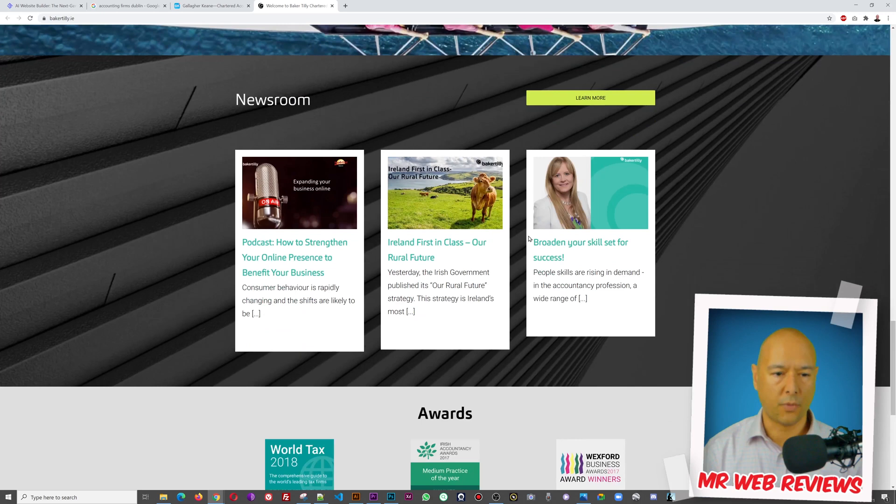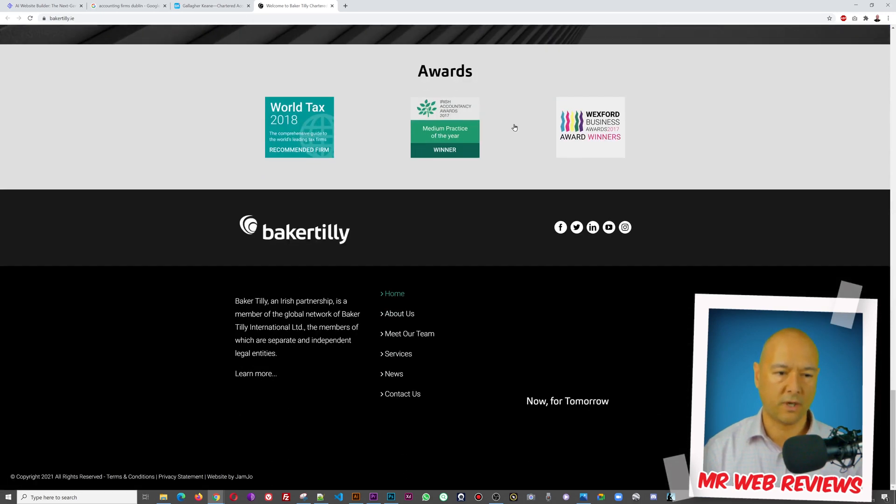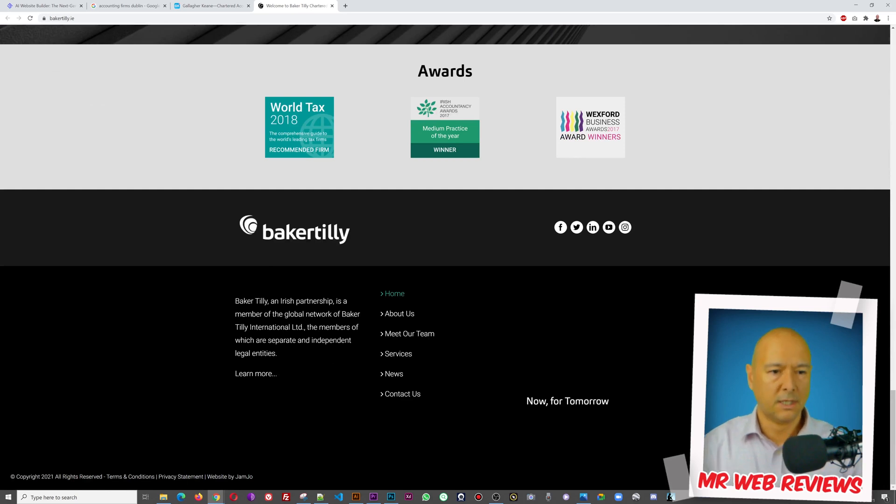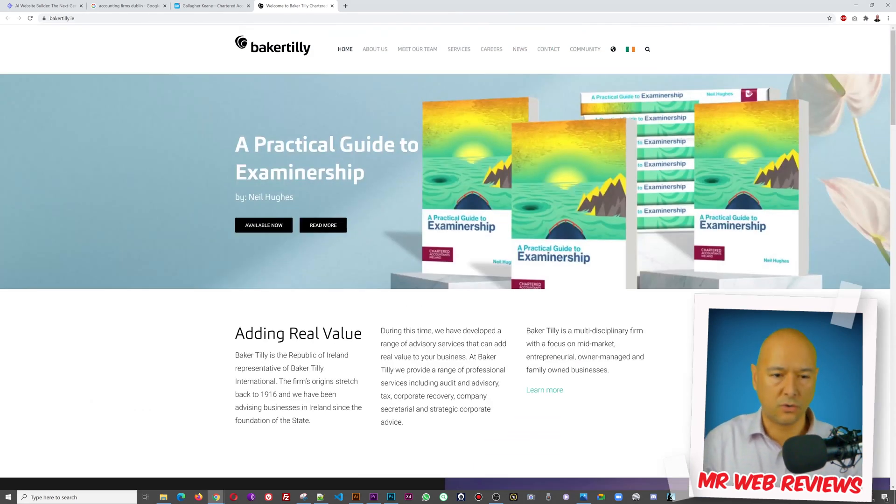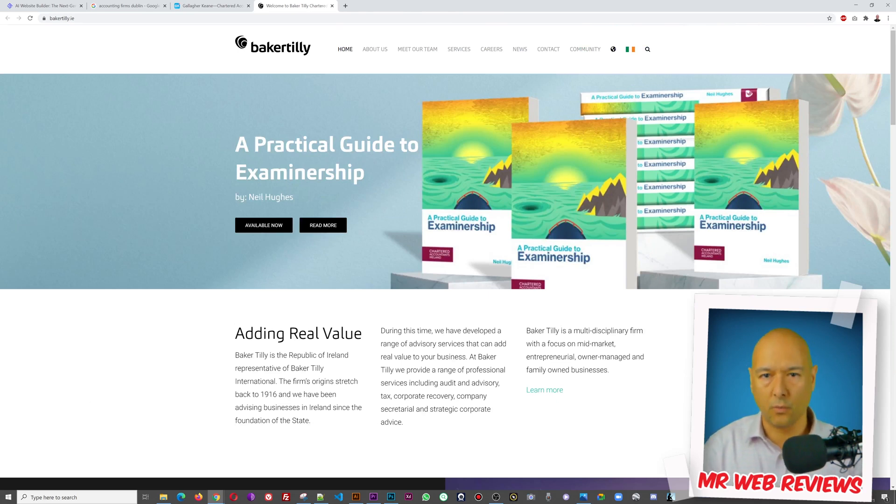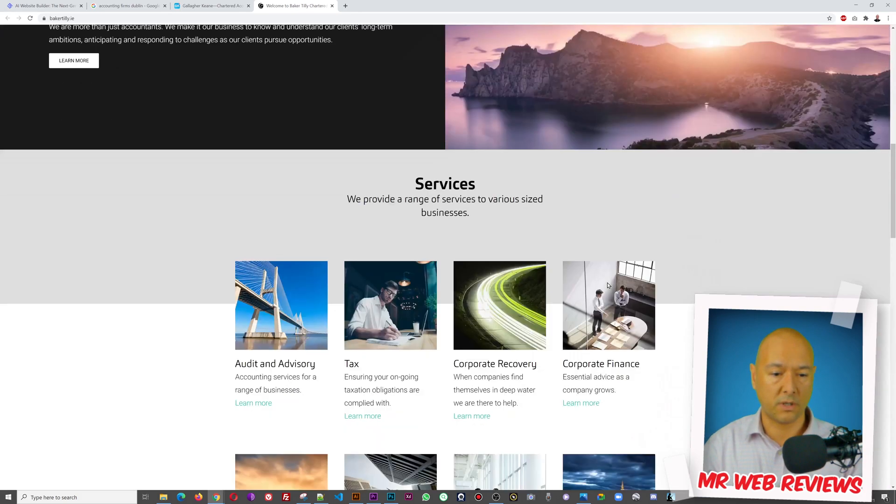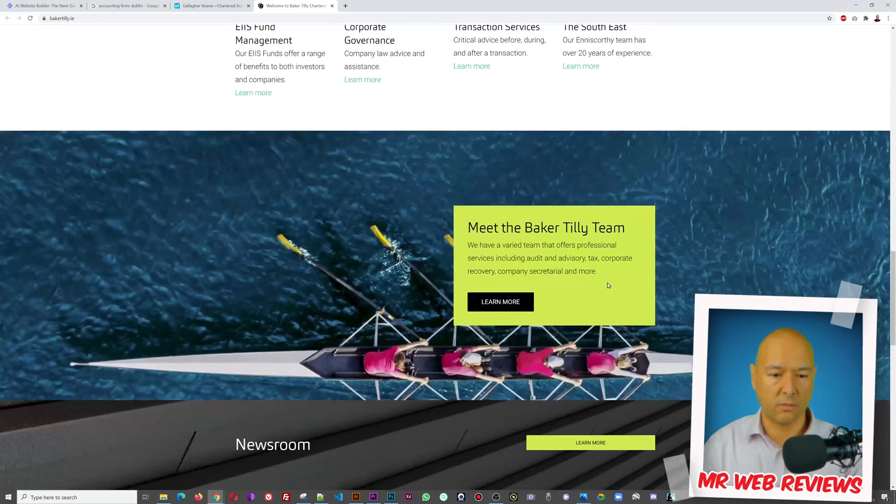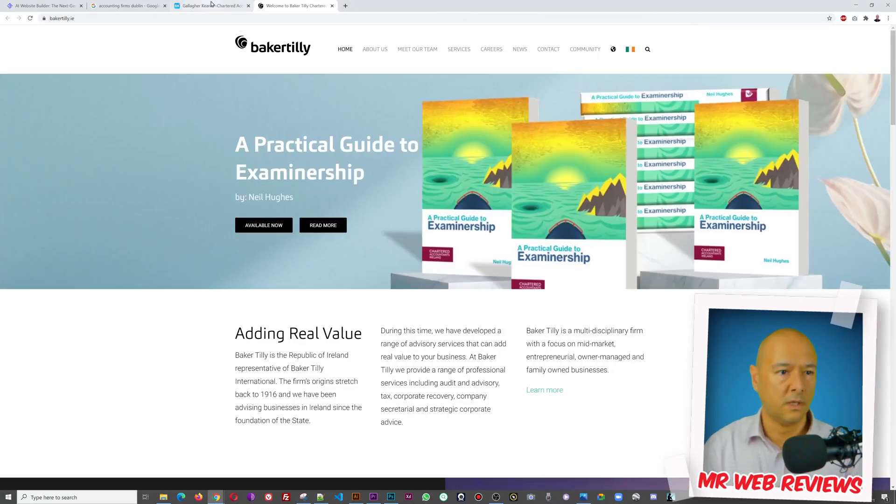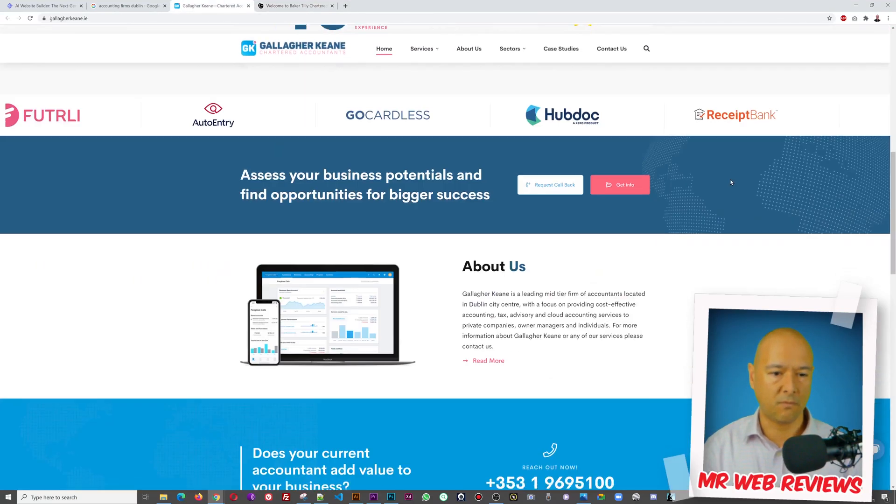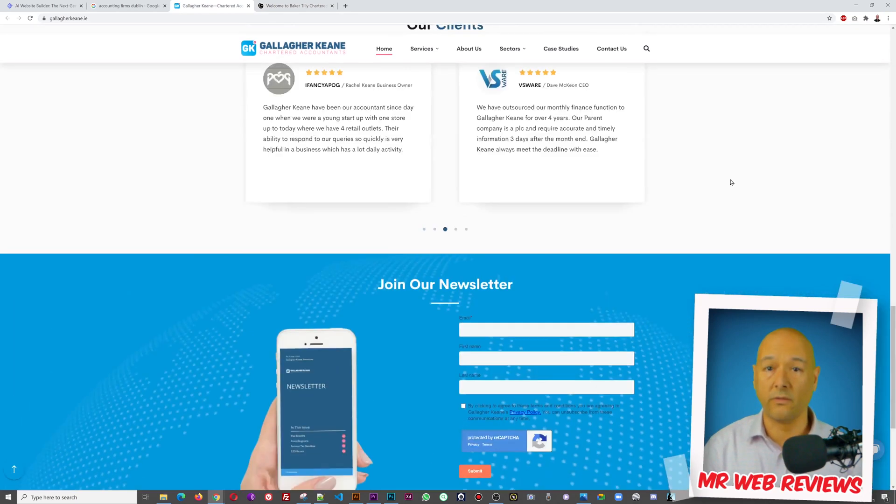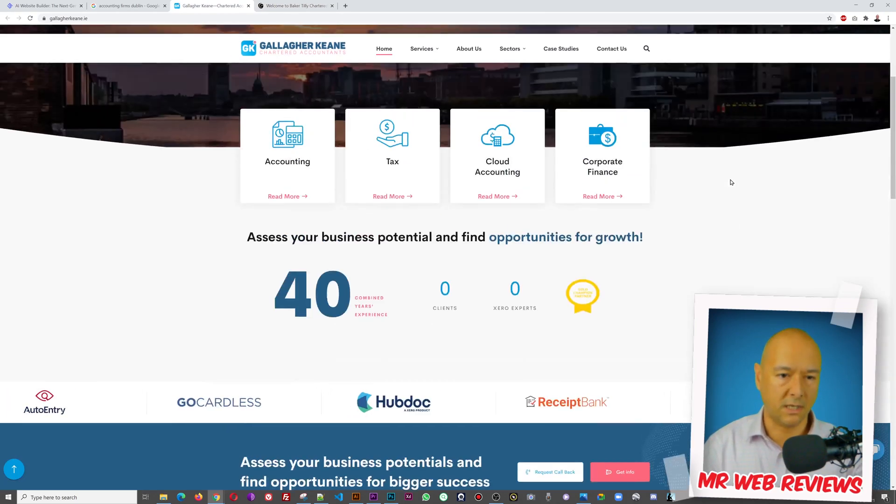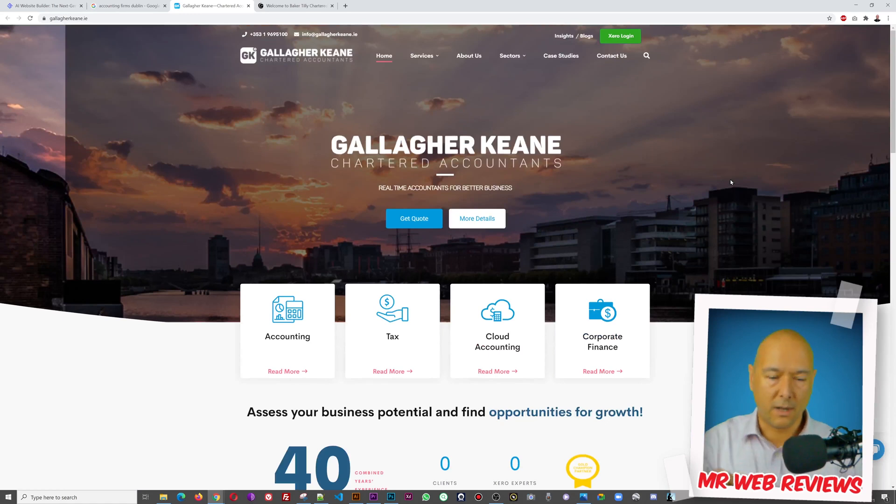So now how long would it take you normally to duplicate or recreate such a website if you were to use Elementor in WordPress? You're probably looking at at least an hour, an hour and a half for this one I would say. Probably yes if you have to copy and paste everything. And this one here maybe a full two hours I'd say altogether to have it right and exactly the same.